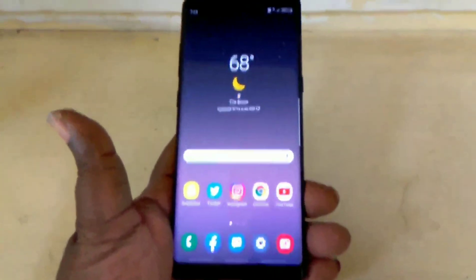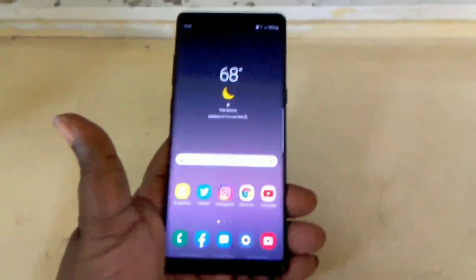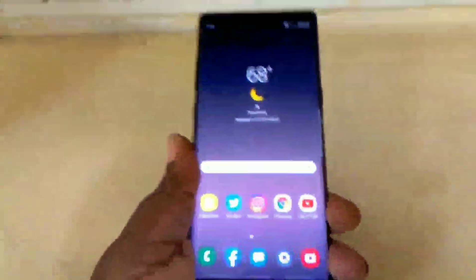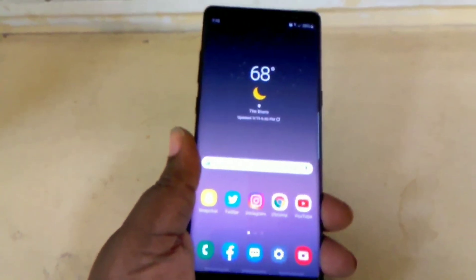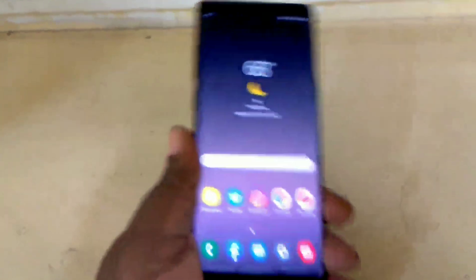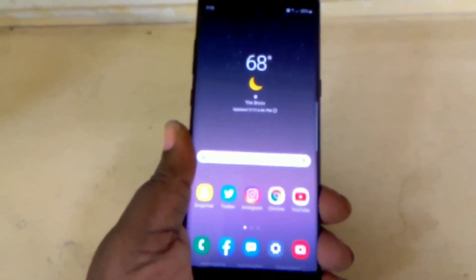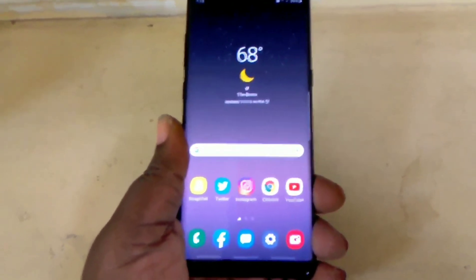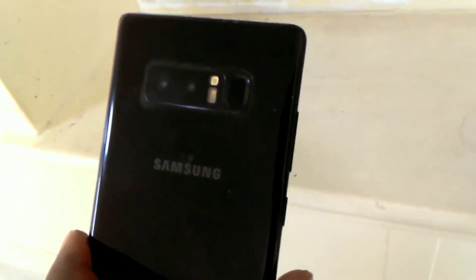How are you guys doing out there on YouTube? I'm Crossman Curtis, right now doing a tutorial on how to change your ringtone notification for the Samsung Galaxy Note 8. By the way, this is the Samsung Galaxy Note 8 T-Mobile. My model number is N950. And in the back, you will see the Samsung Galaxy Note 8 dual cams.